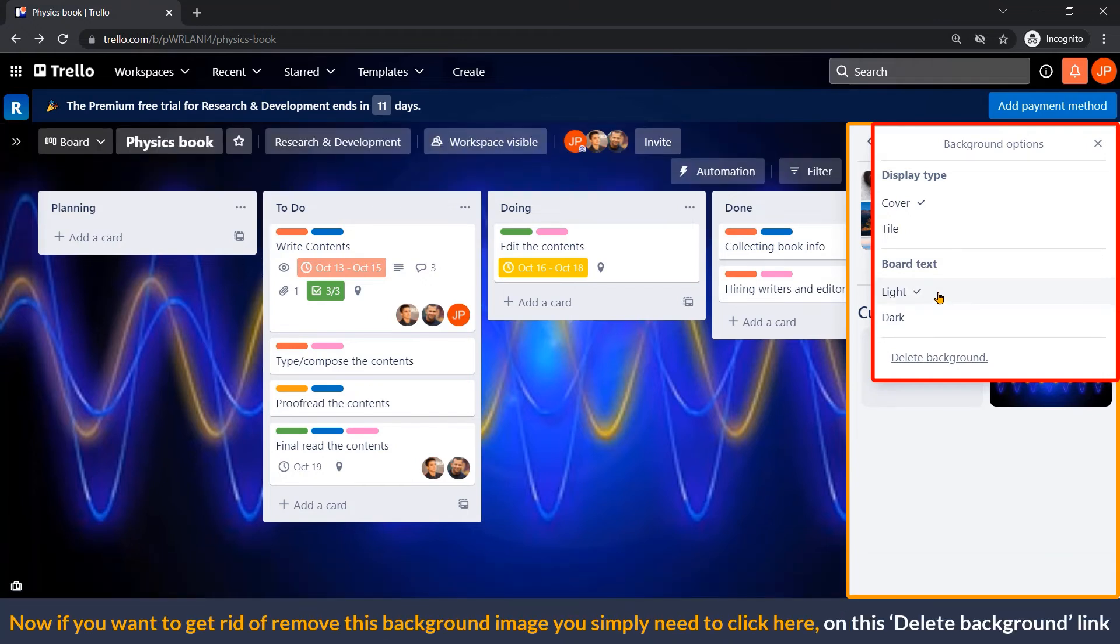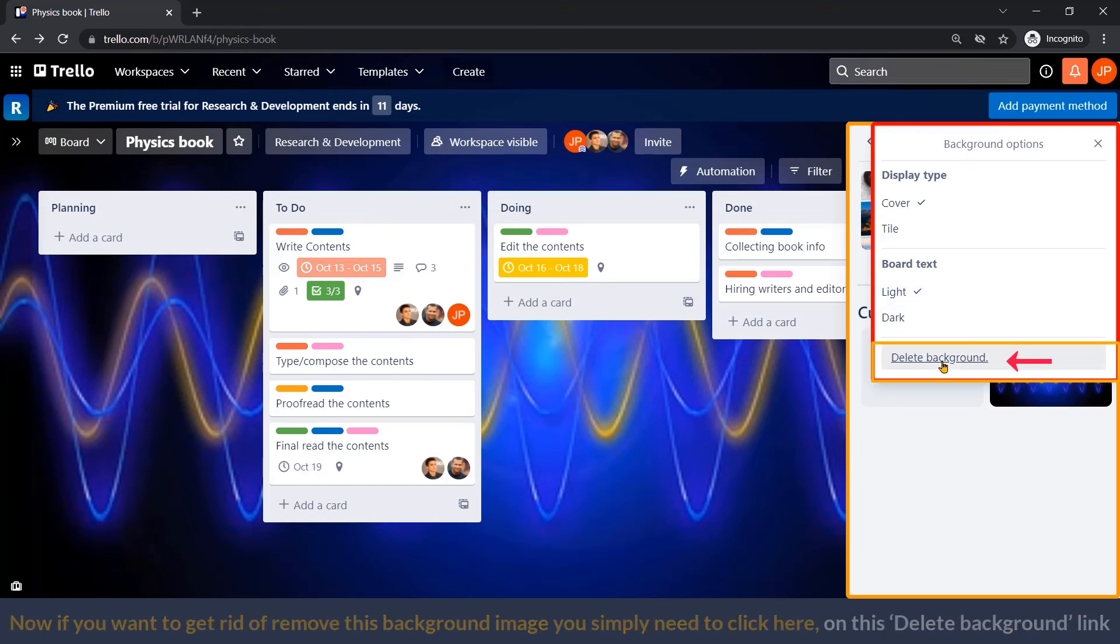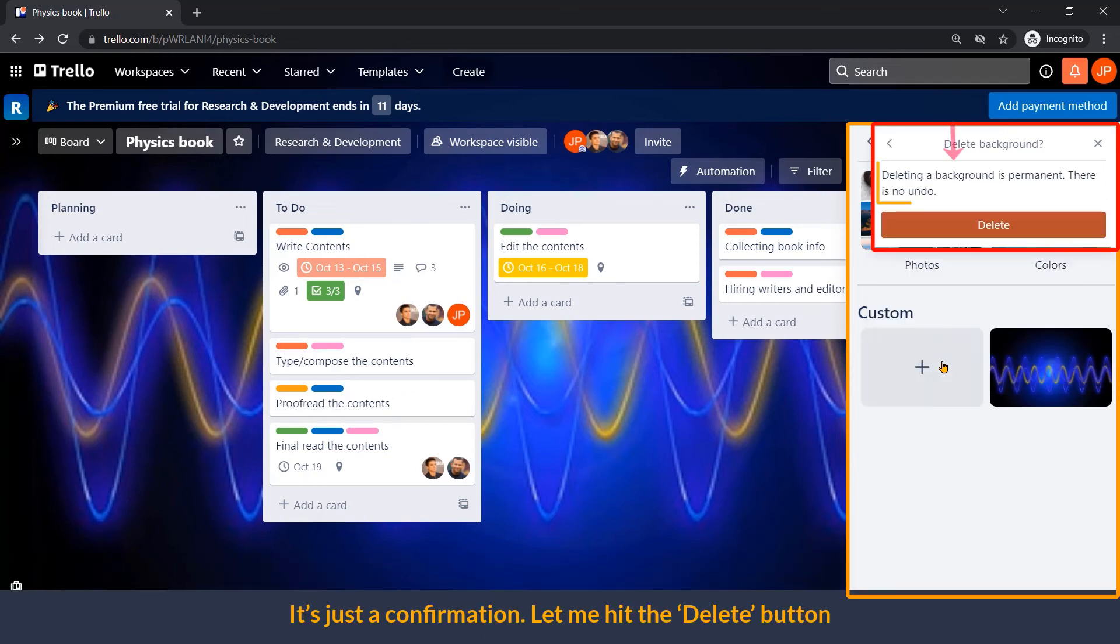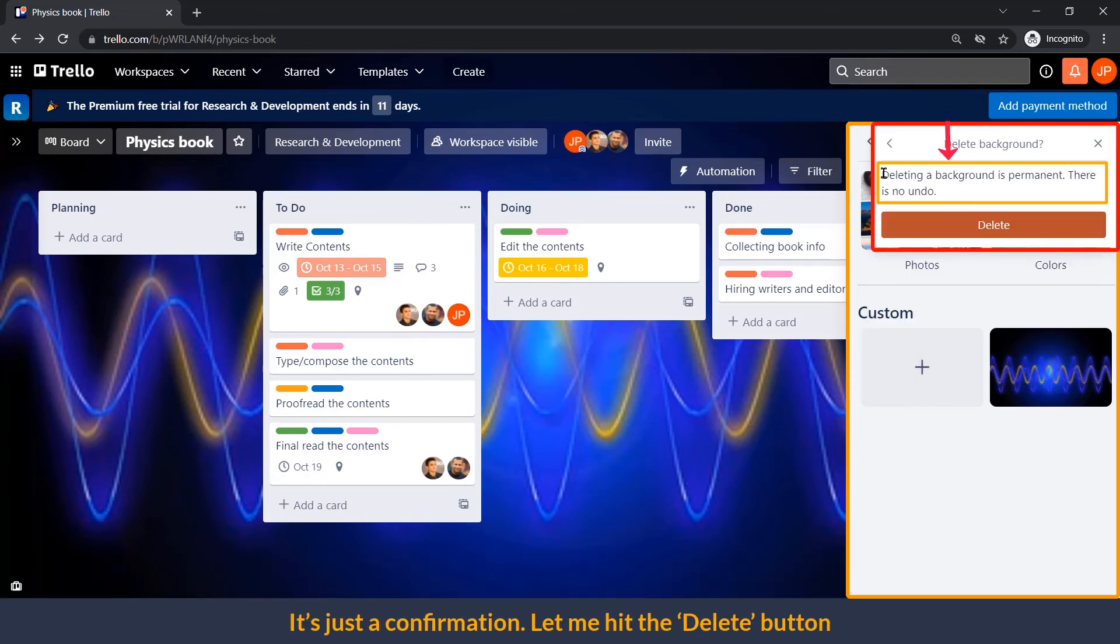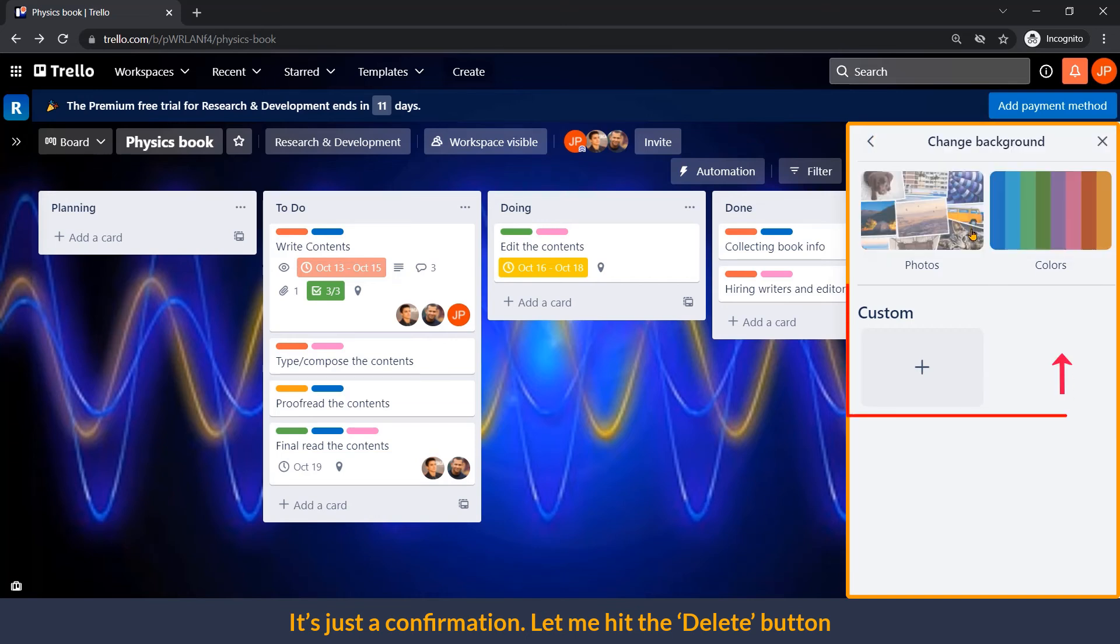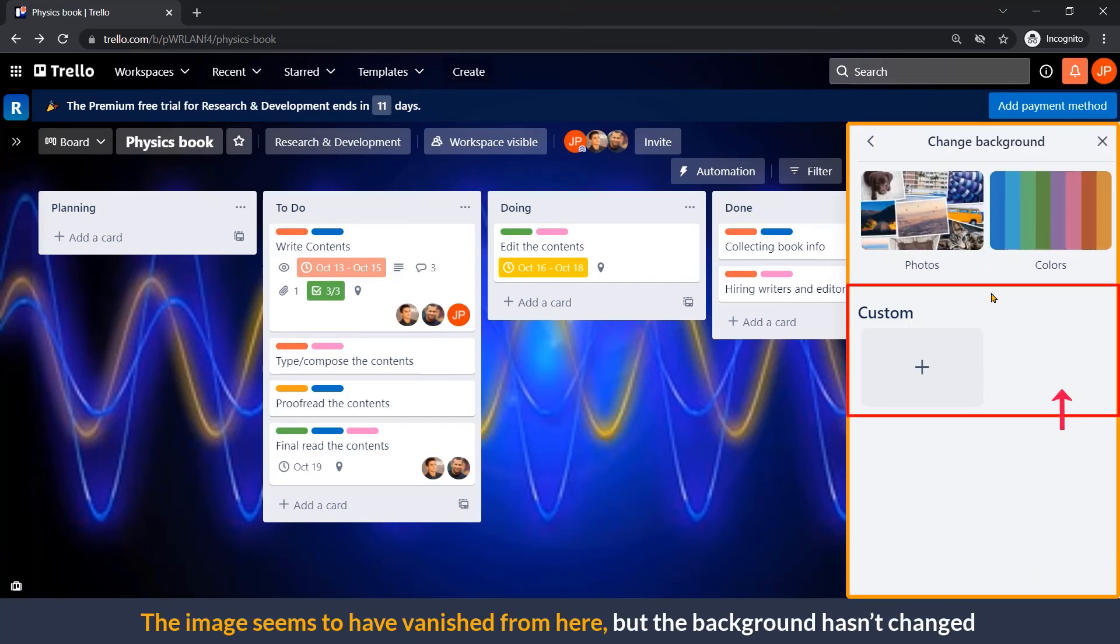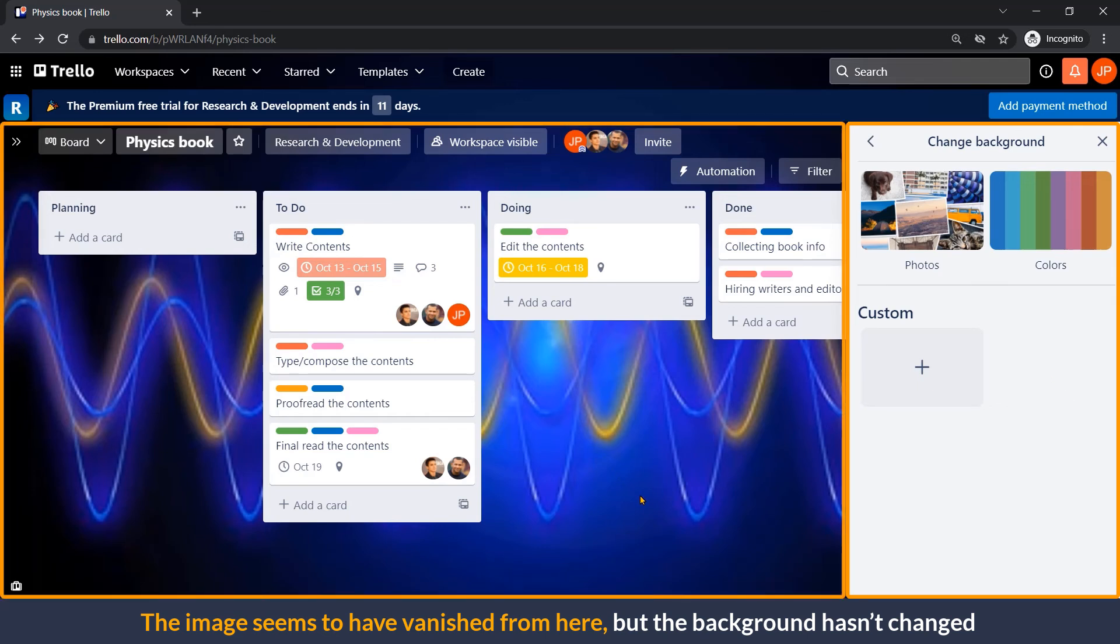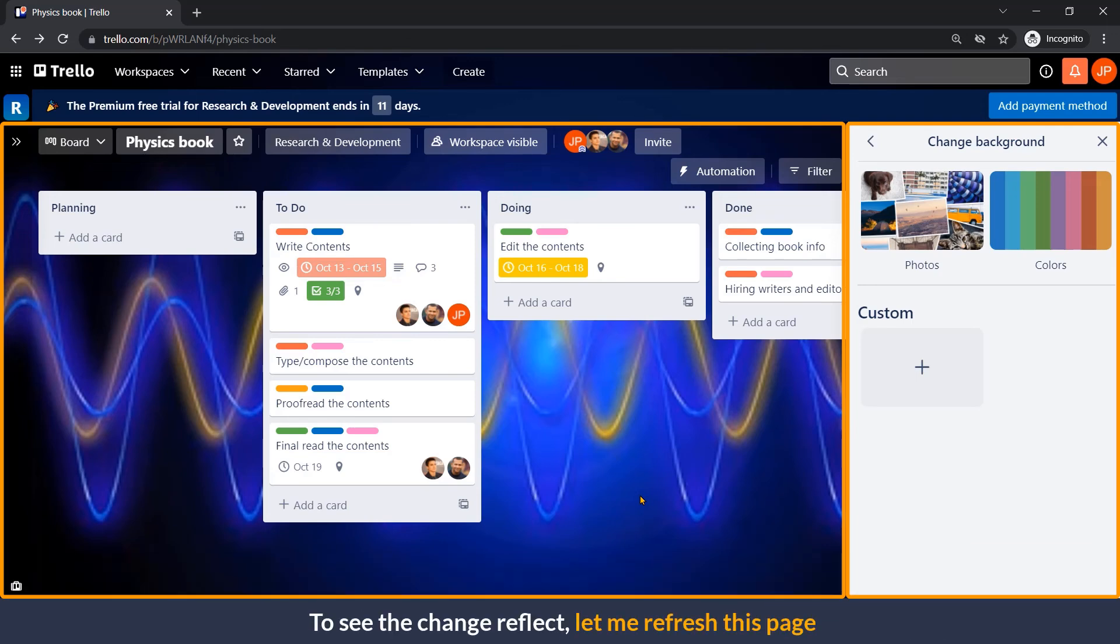Now, if you want to remove this background image, you simply need to click here on the delete background link. Let me try that. It's just a confirmation. Let me hit the delete button. This image seems to have vanished from here. But the background has not changed. To see the change reflect, let me refresh this page.